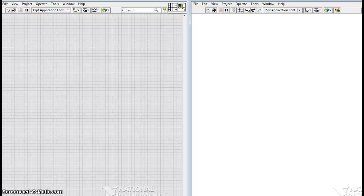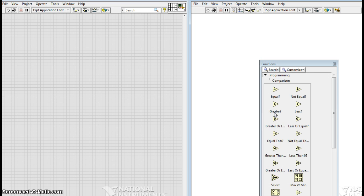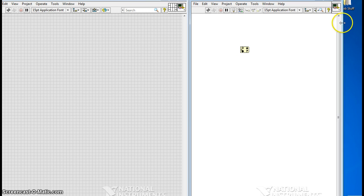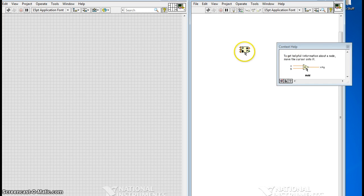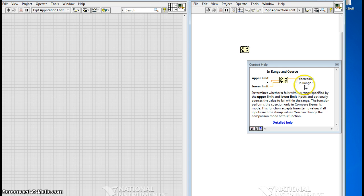I want to explain a little bit about the functions we're using in this particular LabVIEW project. We're going to use an icon called 'In Range.' To see what it does, click the question mark and then click it. The upper limit is here, the lower limit is here, and in the middle is x. The output says 'in range' and it's green.